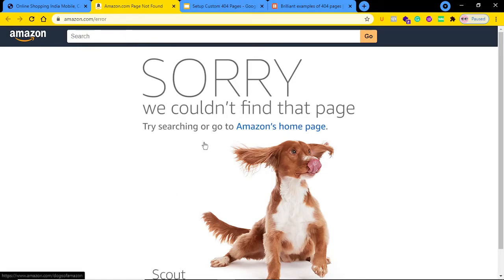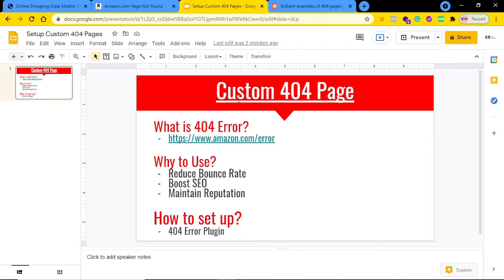In this lecture I will show you how you can set up custom 404 pages and make the best use of them. Let me tell you why you should use this kind of page. Normally, if you don't use a custom 404 page, when a page does not exist on your website, a user will just click the back button and exit your website.